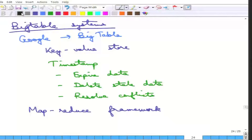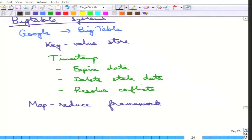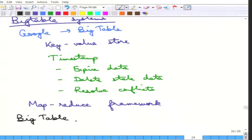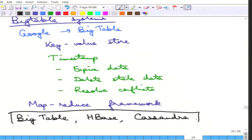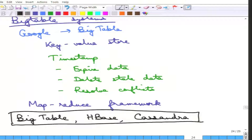Examples of big table systems are BigTable itself, HBase, and Cassandra — since Cassandra can use the MapReduce framework. These are all key value stores at the end anyway.